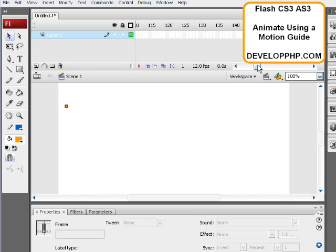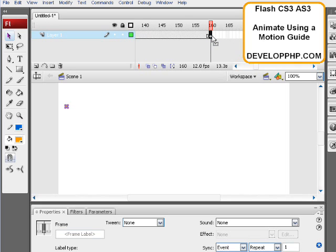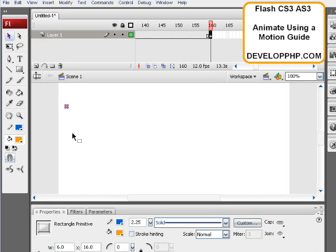Now we're going to extend that timeline out to about maybe 160 and press F6 and then move the symbol.